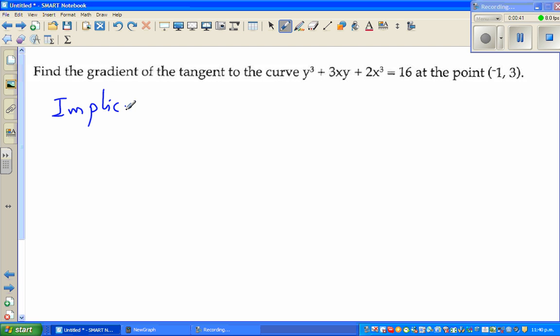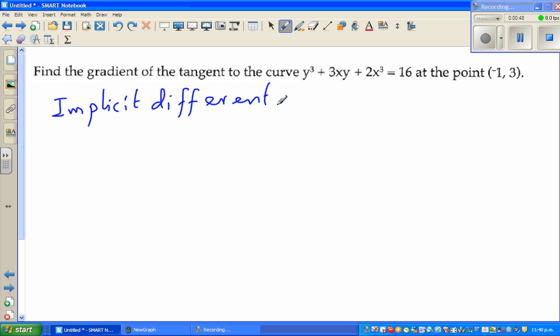Implicit differentiation is nothing but the chain rule.